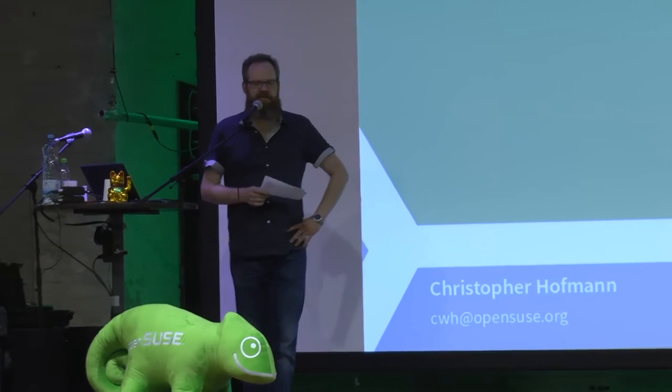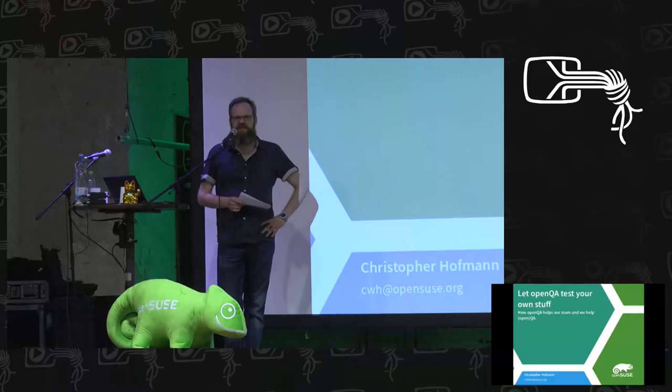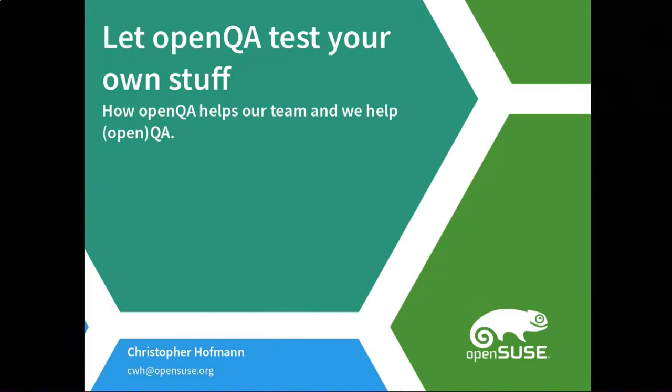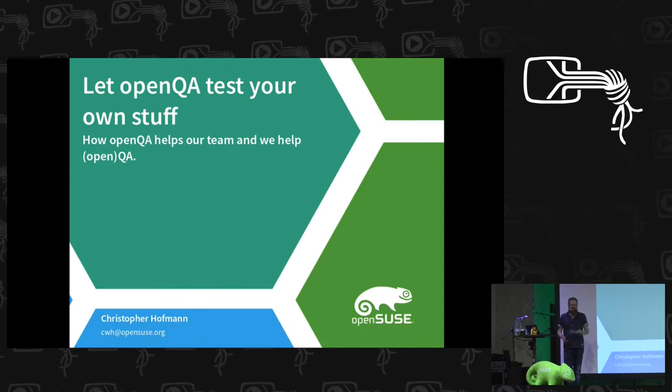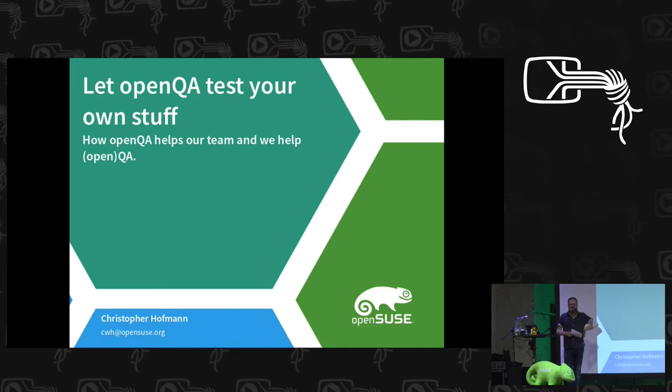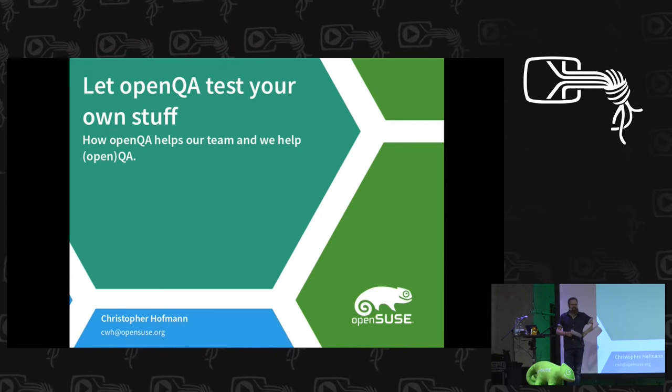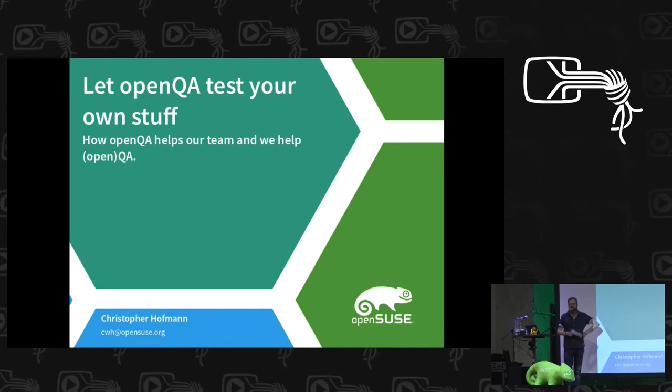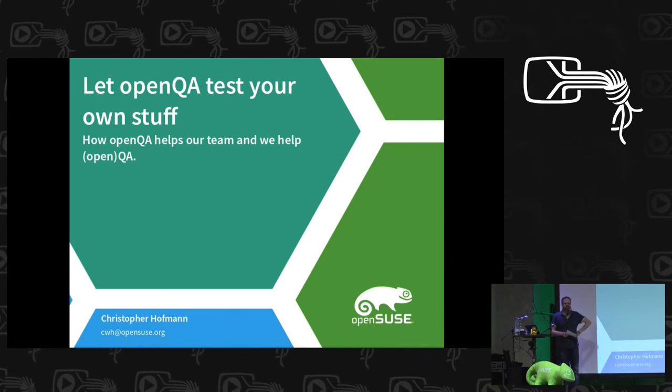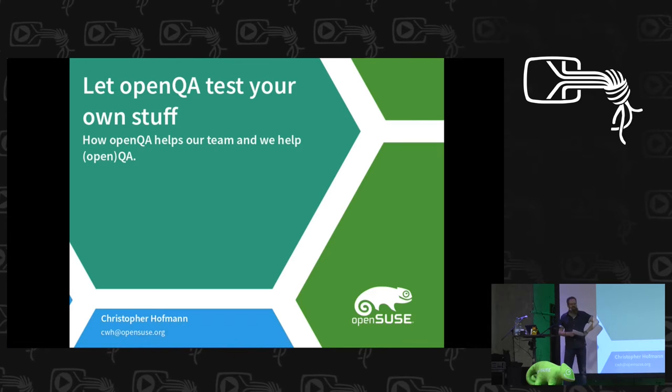My name is Christopher Hoffman. I'm working for SUSE for quite a while now. It's actually 16 years now, and after I spent a while in different other teams, for example also the OpenSUSE team.